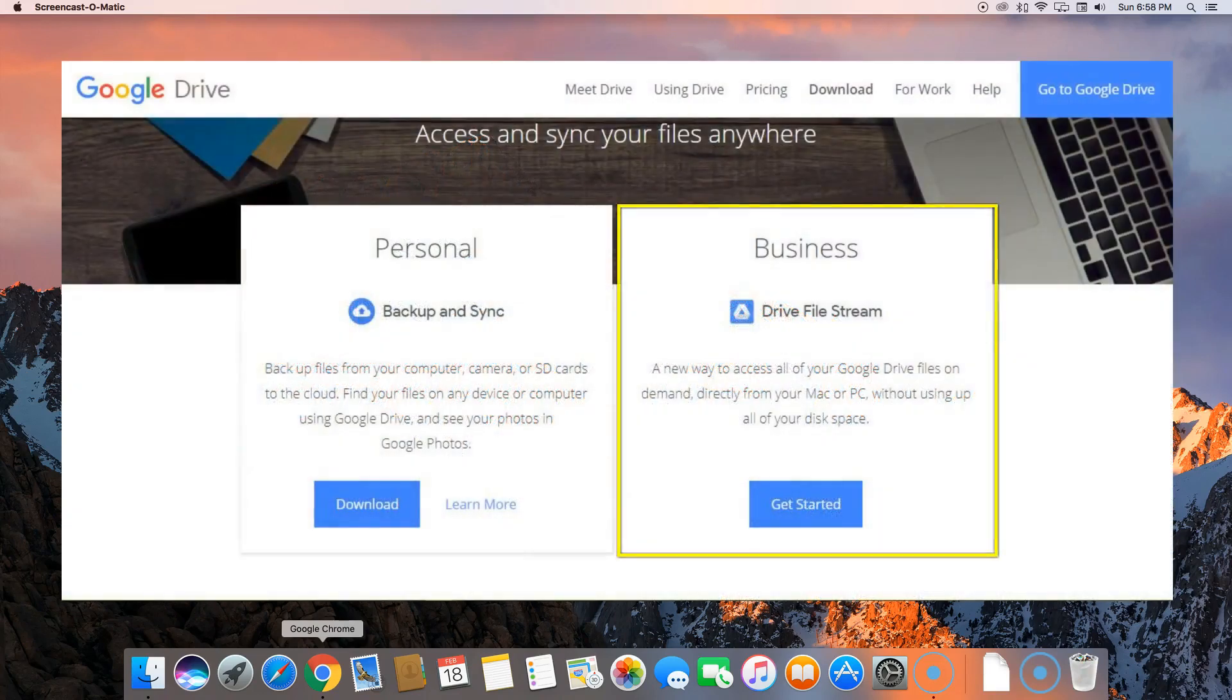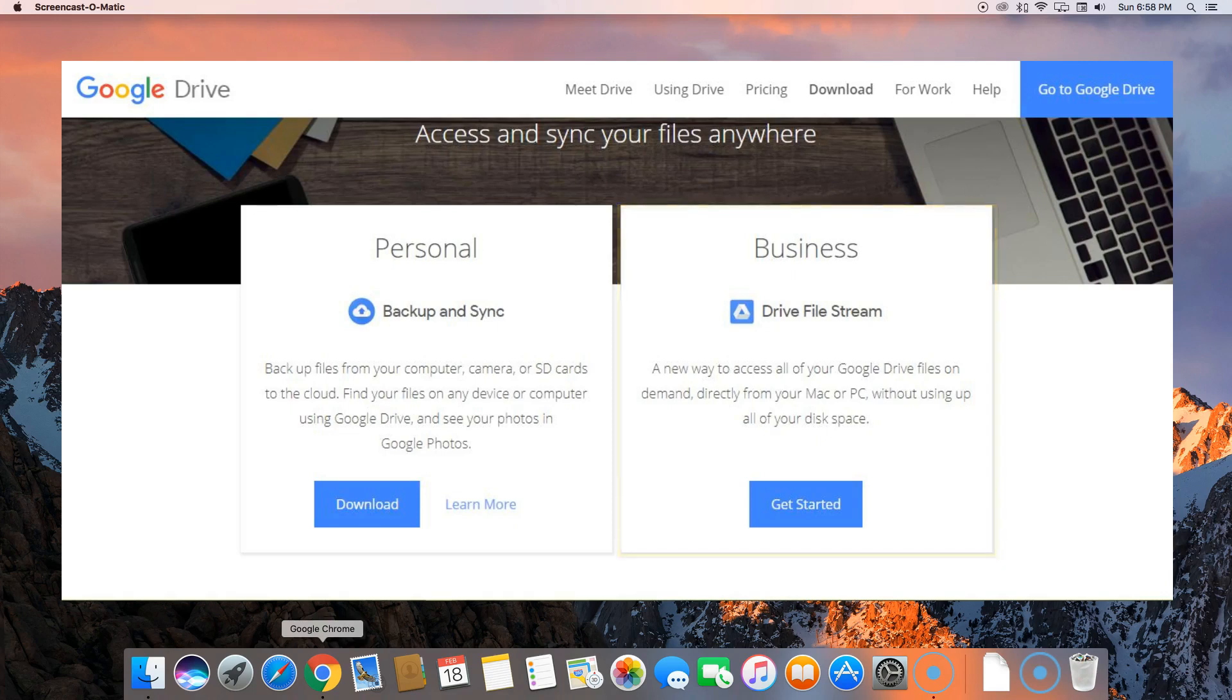Google Drive File Stream is available for G Suite users only right now. If you're looking for a comparison video between Google Drive backup and sync and Drive File Stream, or if you want to learn how to install this utility for the PC, I've created separate videos. In this video, I'm going to show you how to install Drive File Stream for your Mac.